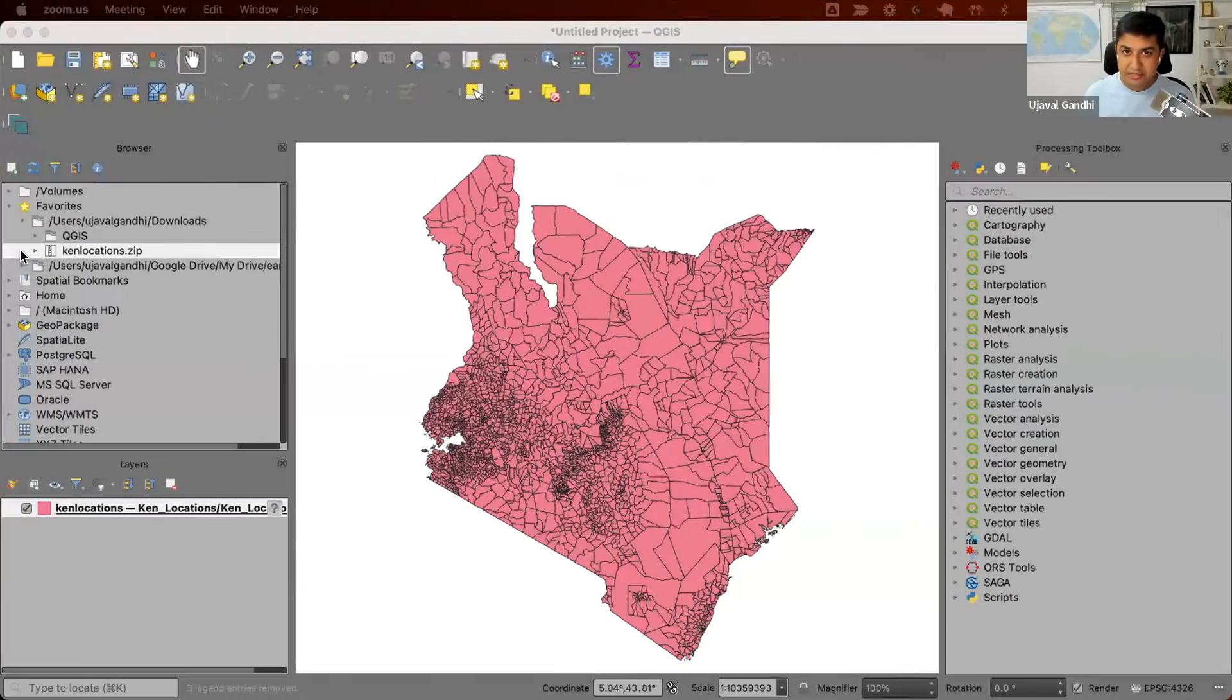We'll take some really messy admin boundary data and clean it up so that it's free from errors like sliver polygons, overlaps, line intersections, self intersections, and so on. So with that, let's get started. Here I'm in QGIS.